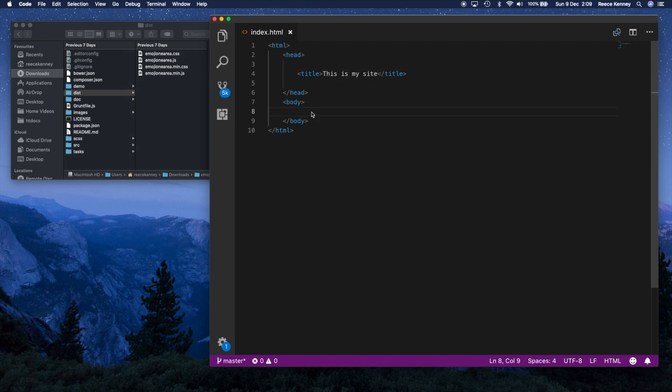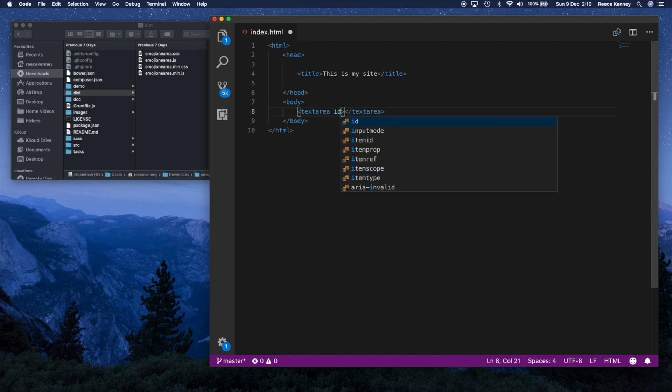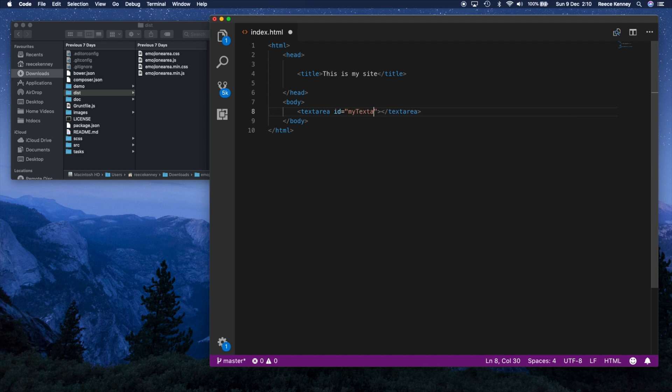And in the body, we're going to just want a text area. These attributes you would fill out if you were doing this for real, but this is just a test site. I will give an ID though, I'll say ID equals my text area.